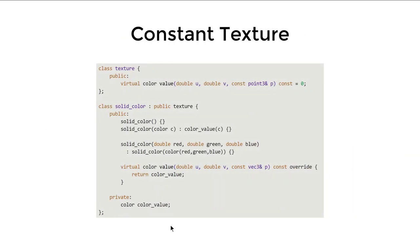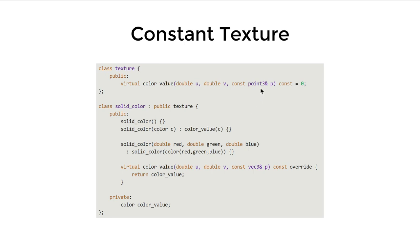Let's first talk about solid textures. First, we need an interface for textures, and textures are basically a function that takes a UV coordinate and returns a color. In the book, the texture also takes the 3D point in space, which is used for the noise texture. So this texture class can be used as both a 2D texture and 3D texture, because this function takes both the 2D coordinates and 3D coordinates.